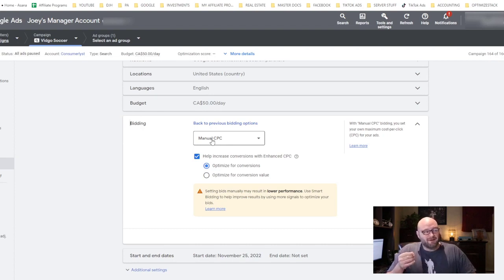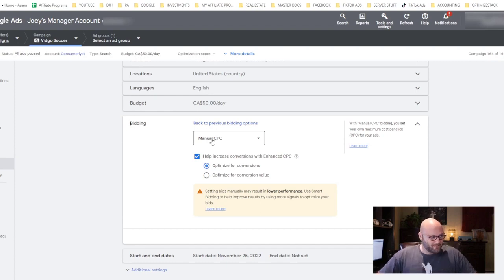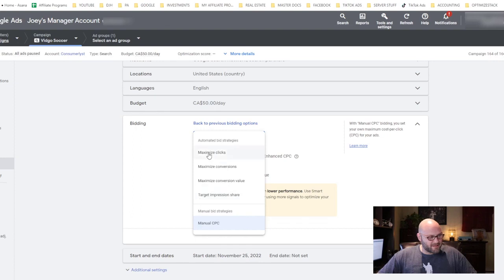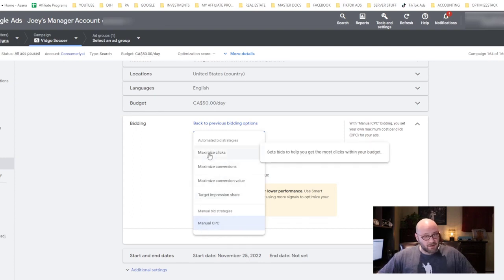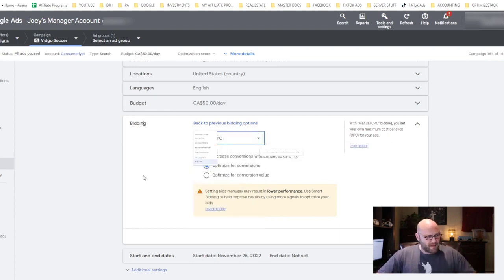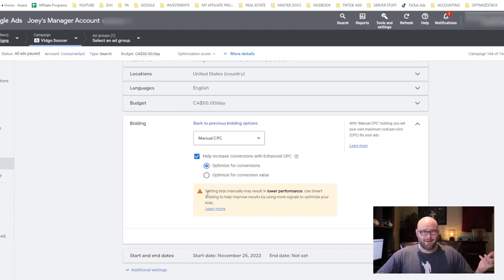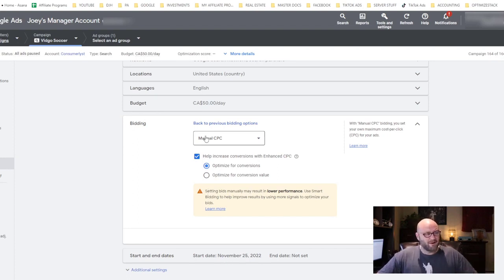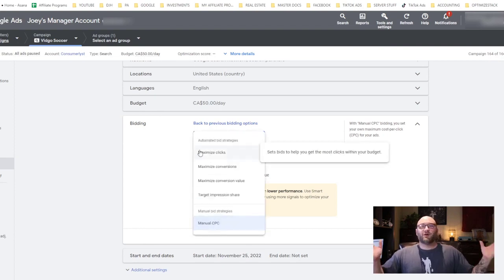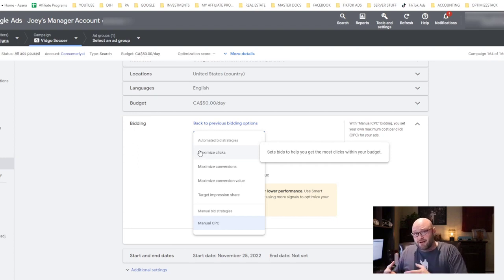One of the strategies I've been using that seems to be working quite well is I start with a manual cost per click. When you're doing your bidding, you set a manual cost per click. You can see there's other strategies here—you can maximize clicks, which also is pretty good when you're starting out.